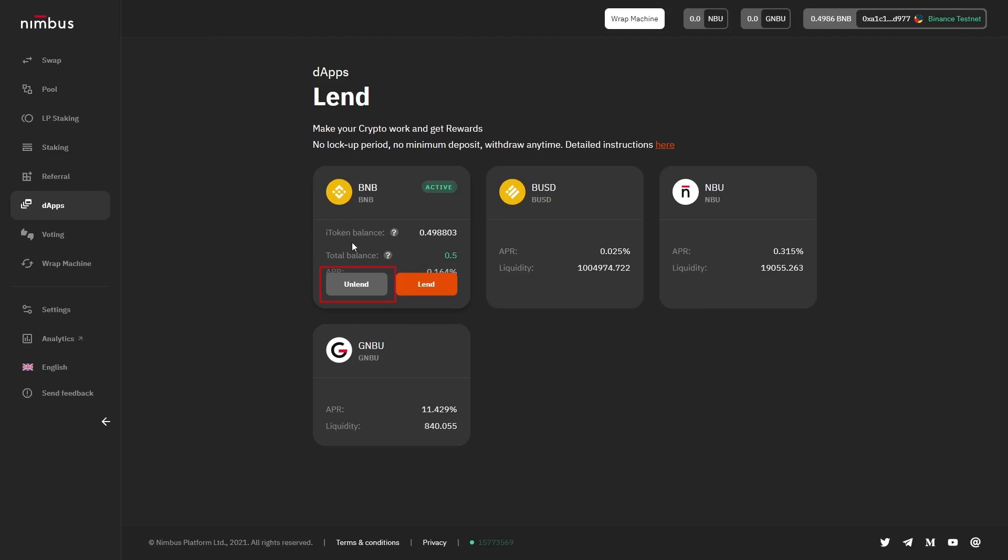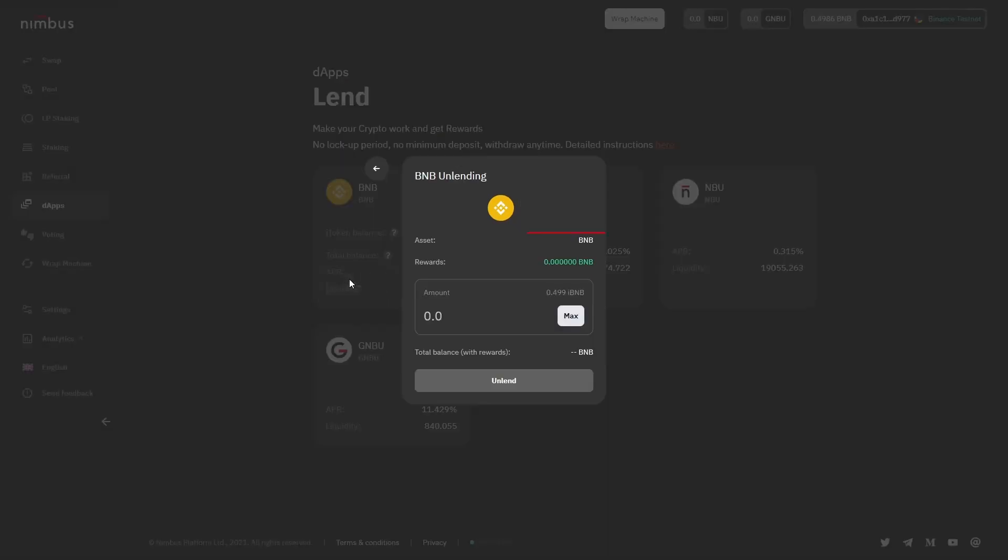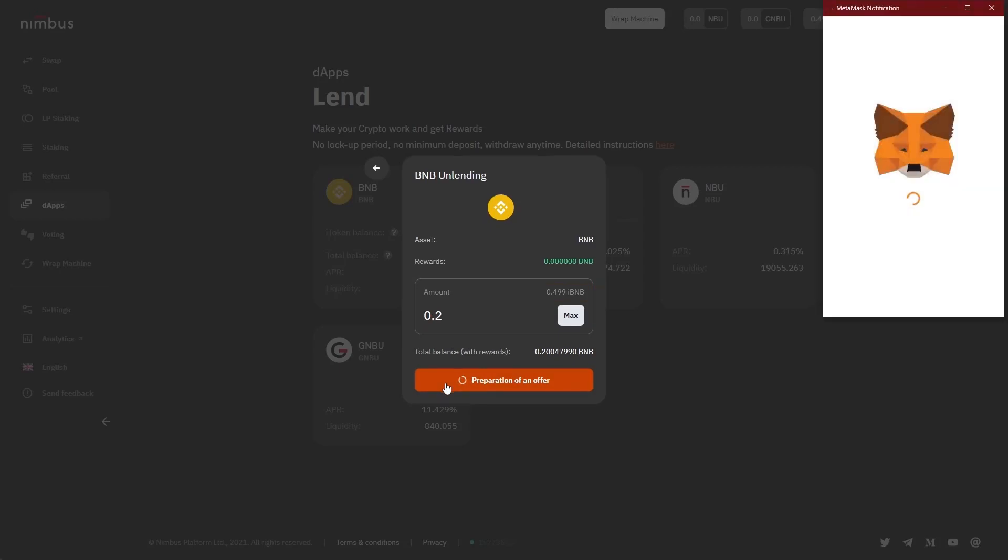The UnLend button that appears on the window allows you to make a change to an existing offer, namely decrease the amount of lent tokens. When you click on it, you'll see another window with some information for you. The asset line contains the name of the token. The maximum token amount that can be used is available for viewing above the max button or by clicking on this very button. Once you enter the amount of tokens you want to withdraw, click on the UnLend button and confirm the actions in the wallet connected to the platform.